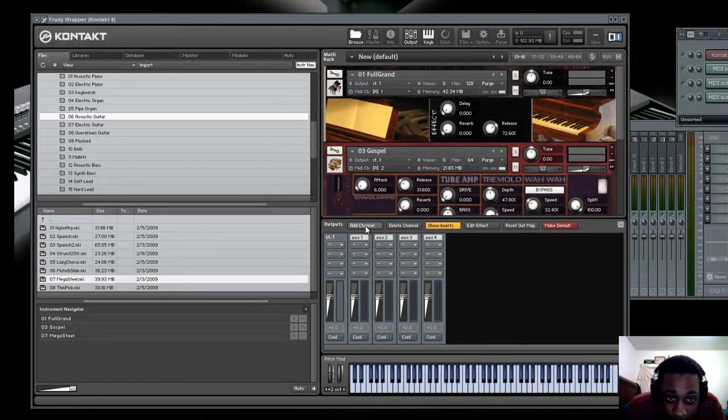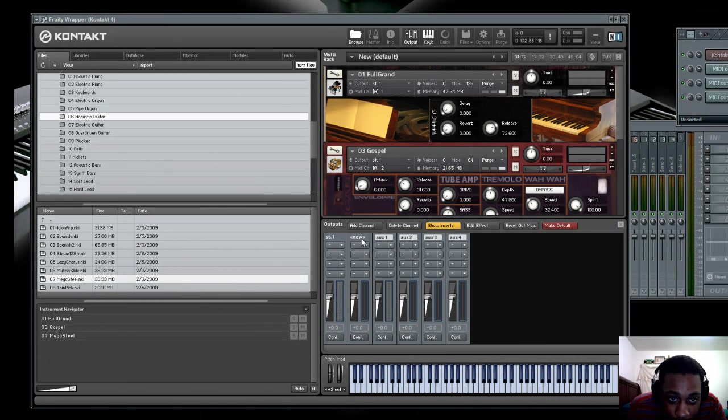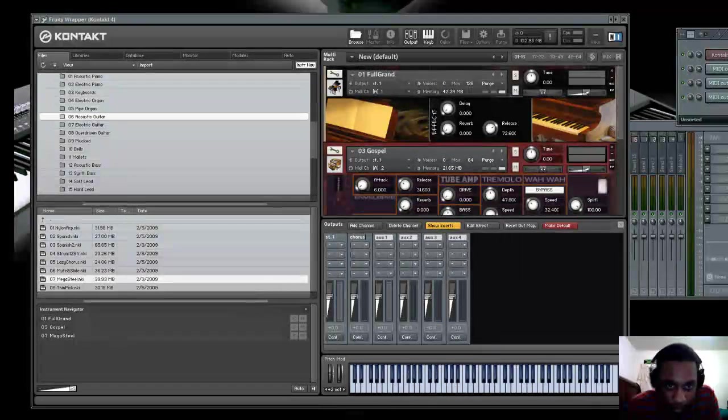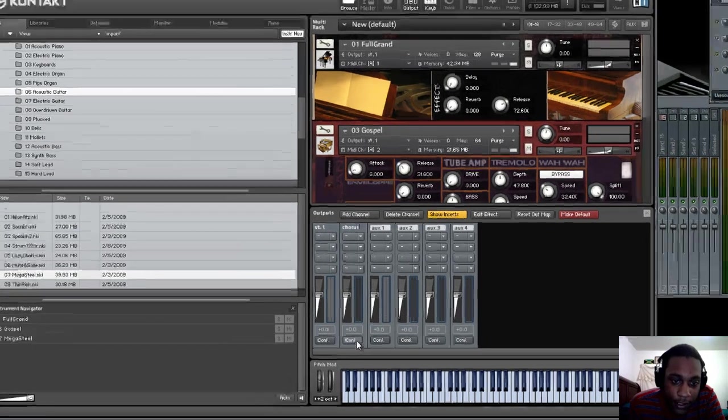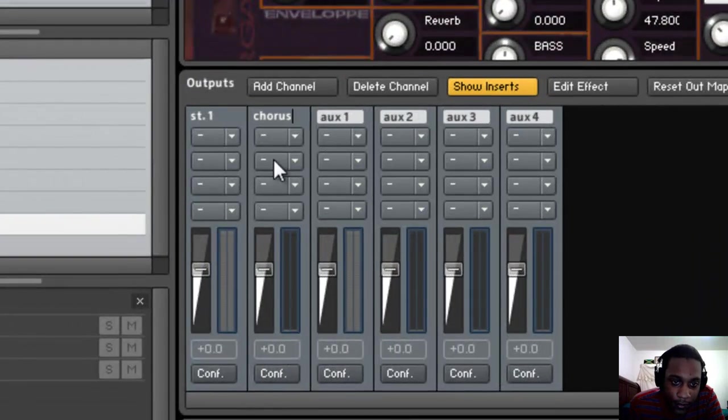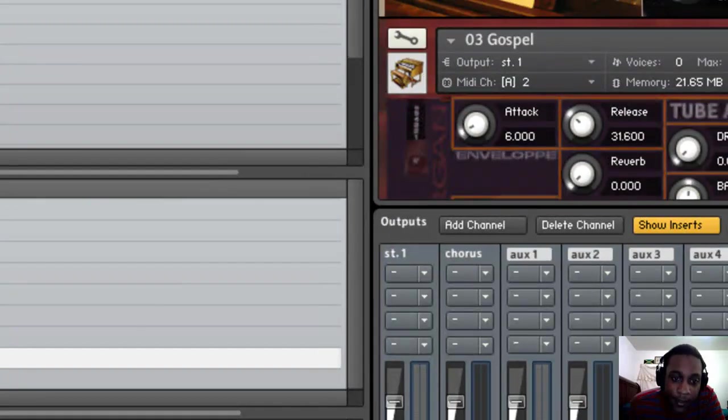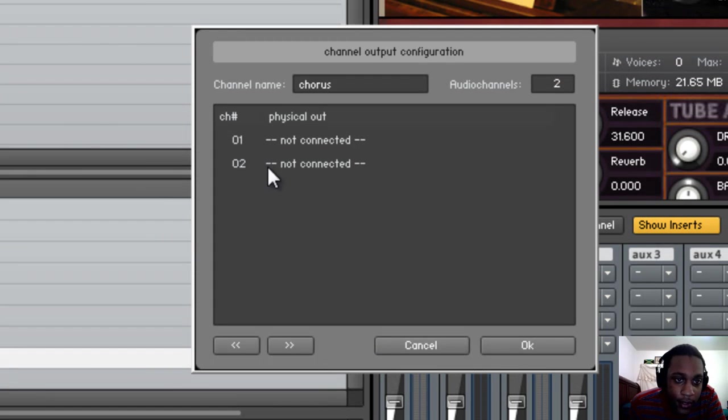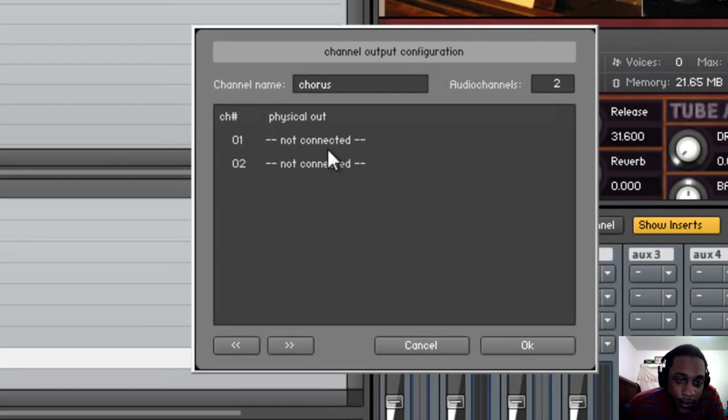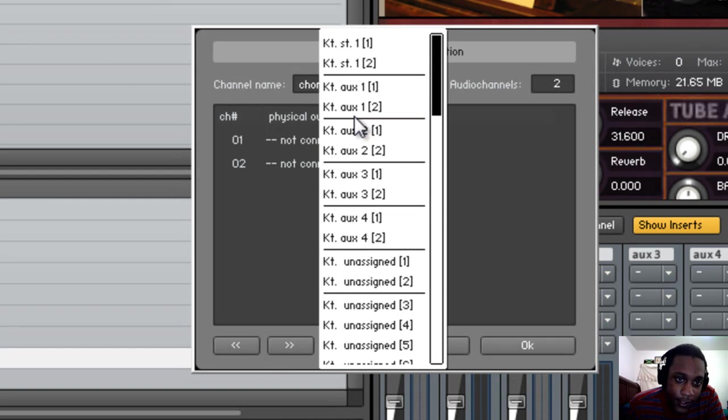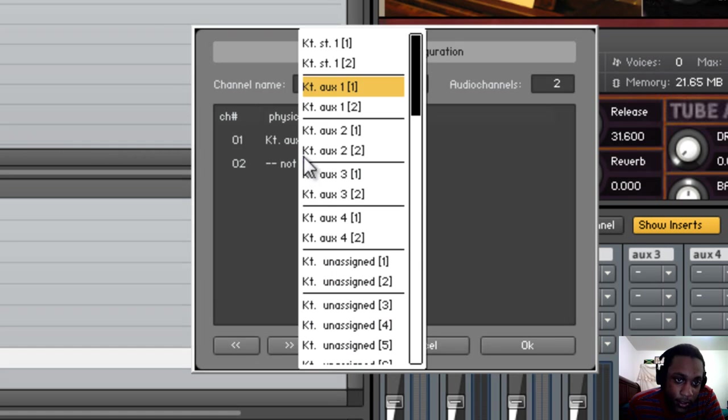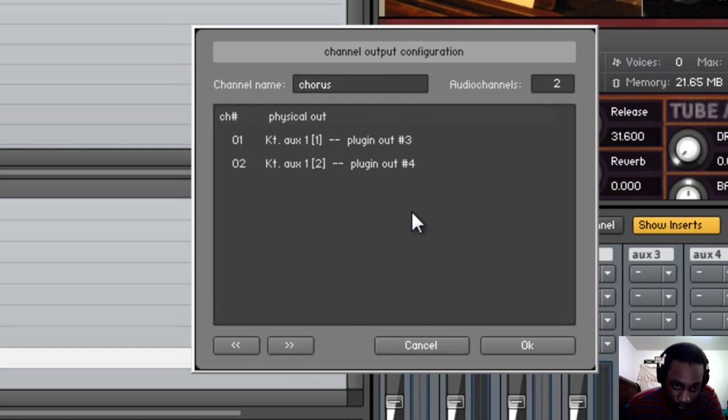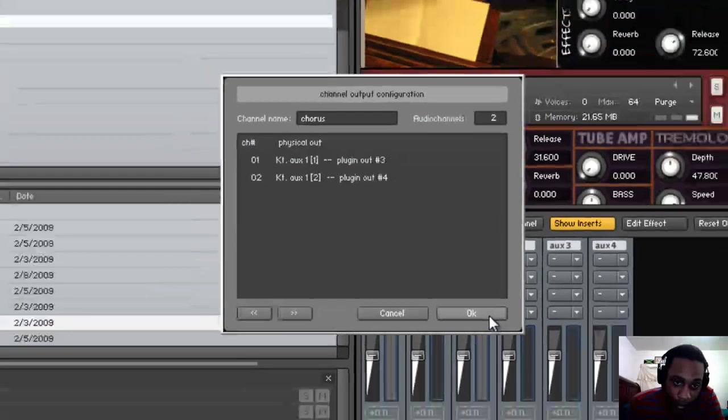So add a channel. For the first effect, I want a chorus on the piano. So I'm going to name that chorus, and I'm going to go to the configuration button at the bottom of that channel. Click it. It says channel 1 not connected, channel 2 not connected. All you have to do to connect them is click not connected and choose KT aux 1 brackets 1. And then for the next one, KT aux 1 brackets 2. Then click OK.